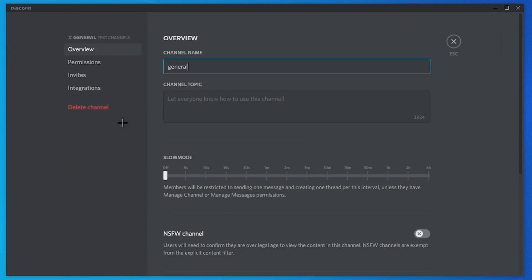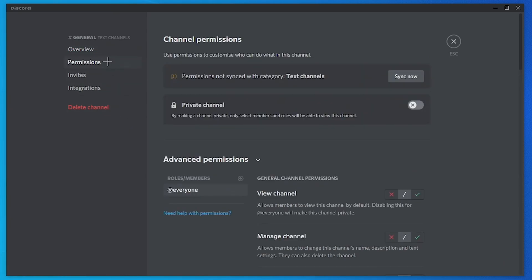Once you get here you need to go to the top left of your screen and from this menu you need to tap on permissions just under overview.